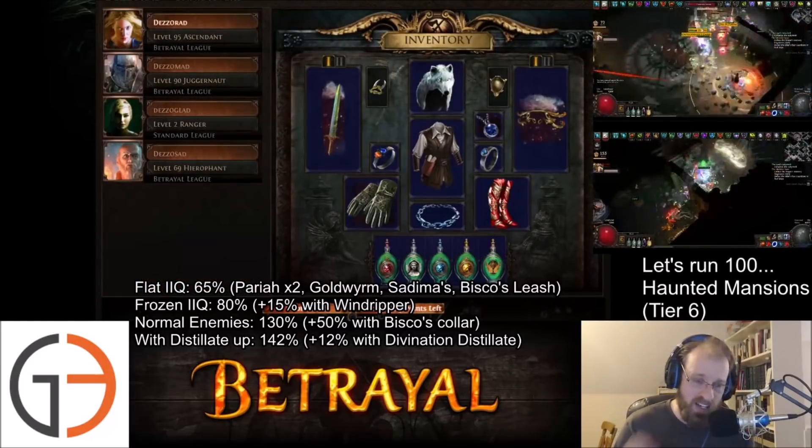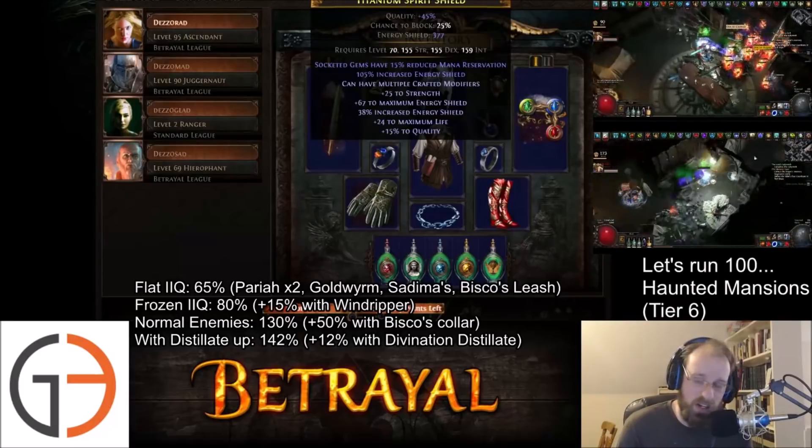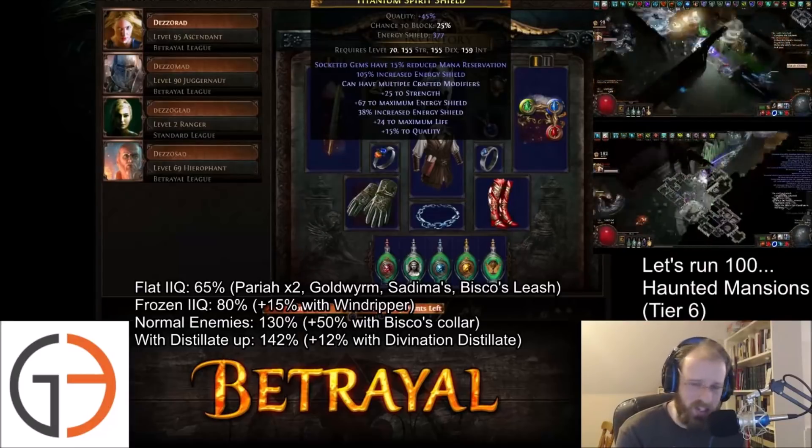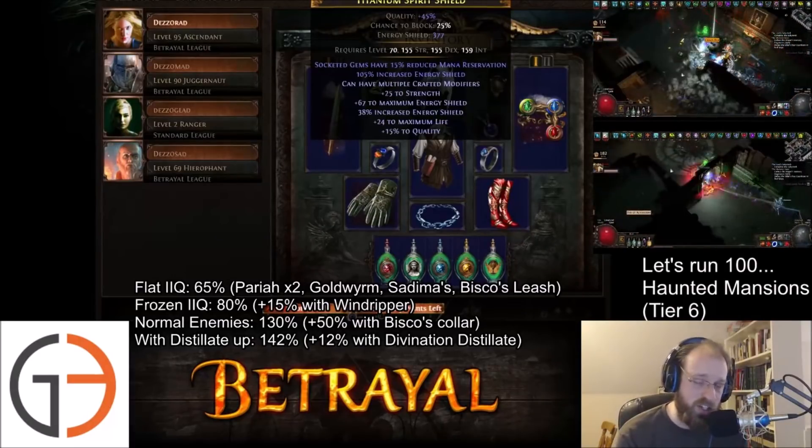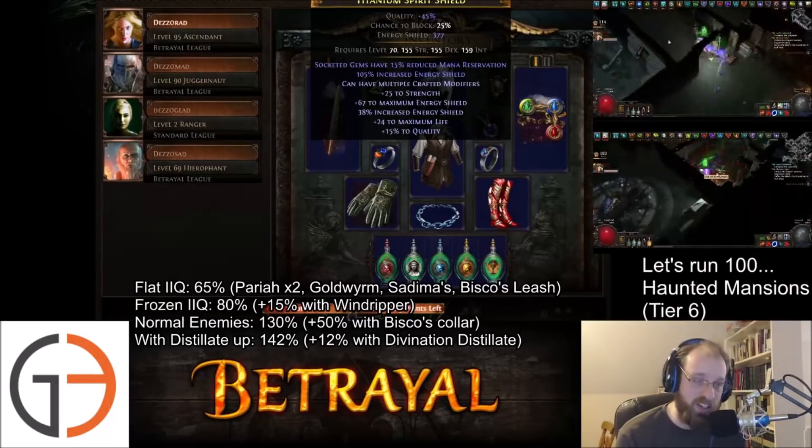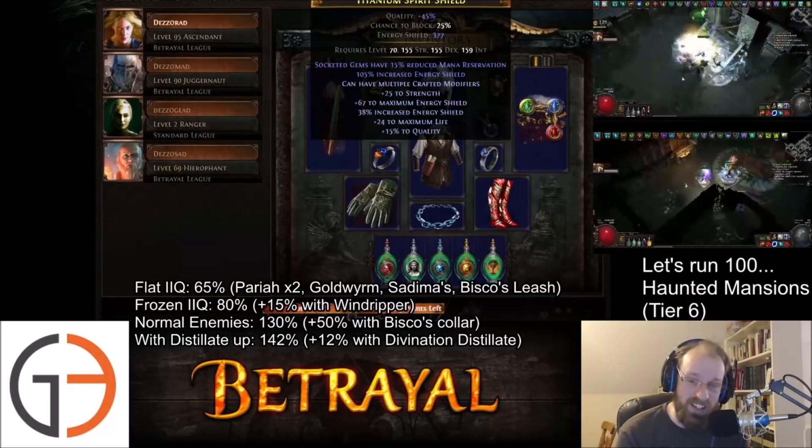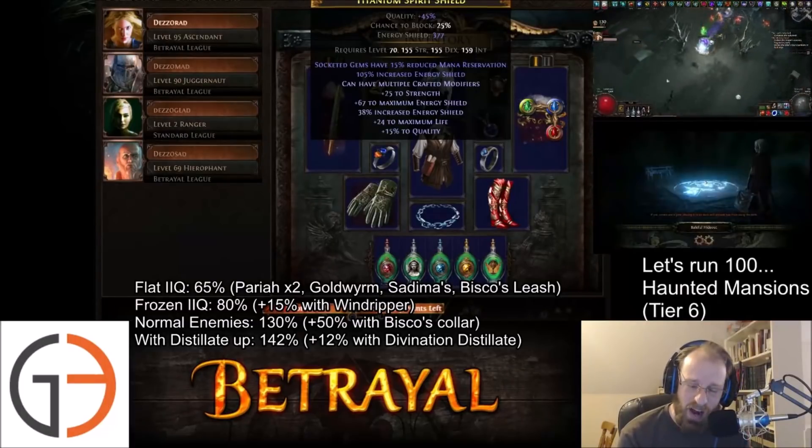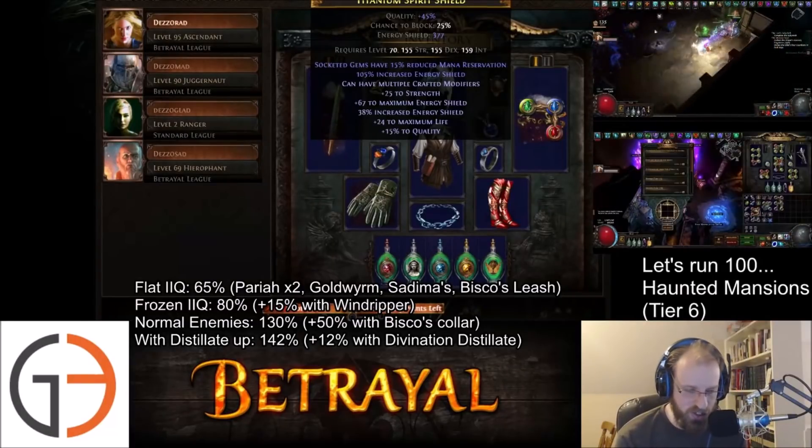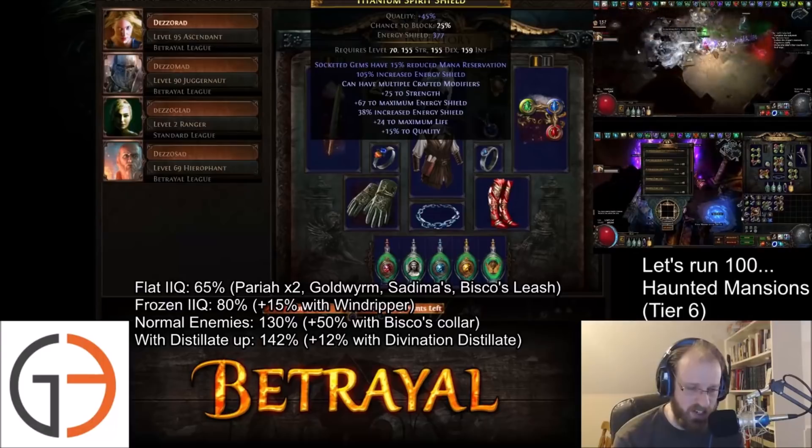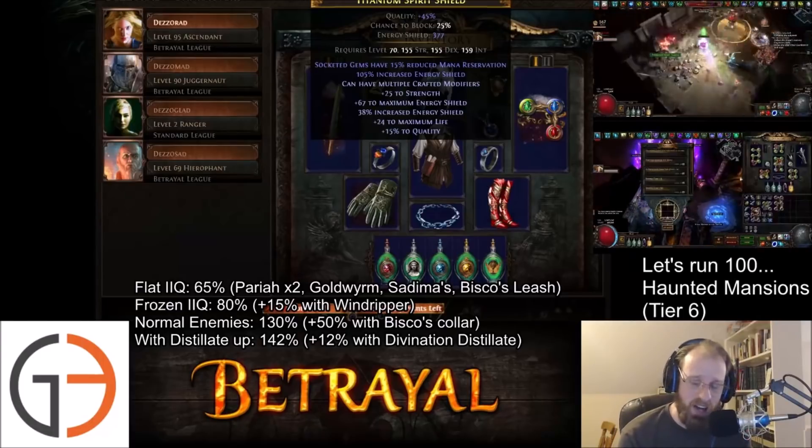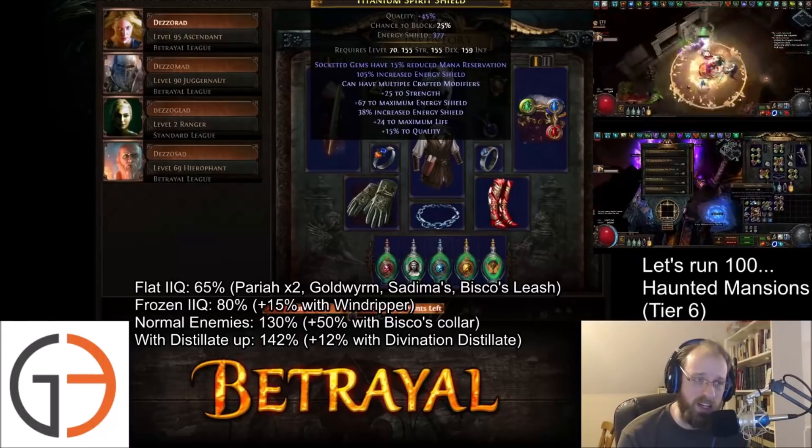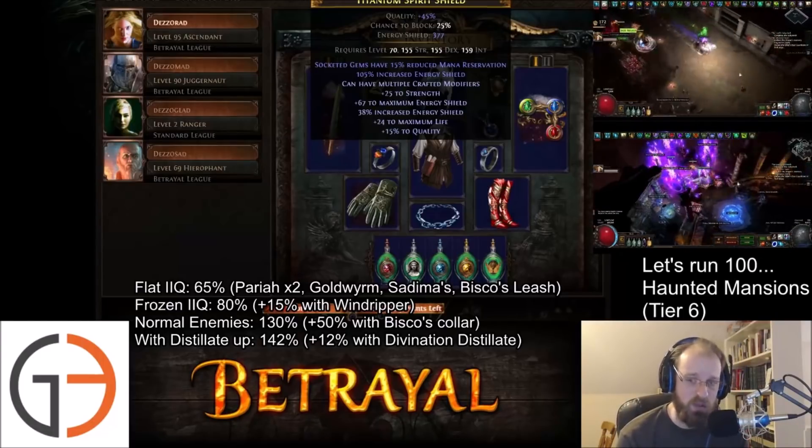Those were the big changes on my character for this set of maps. But let's take a look at Dez's character. First off, he's running with this absolutely sick shield. The energy shield that he gets off of this is 377. I remember I used to have an energy shield CI base character where I think that's how much energy shield I had on my chest. So that was absolutely sick.